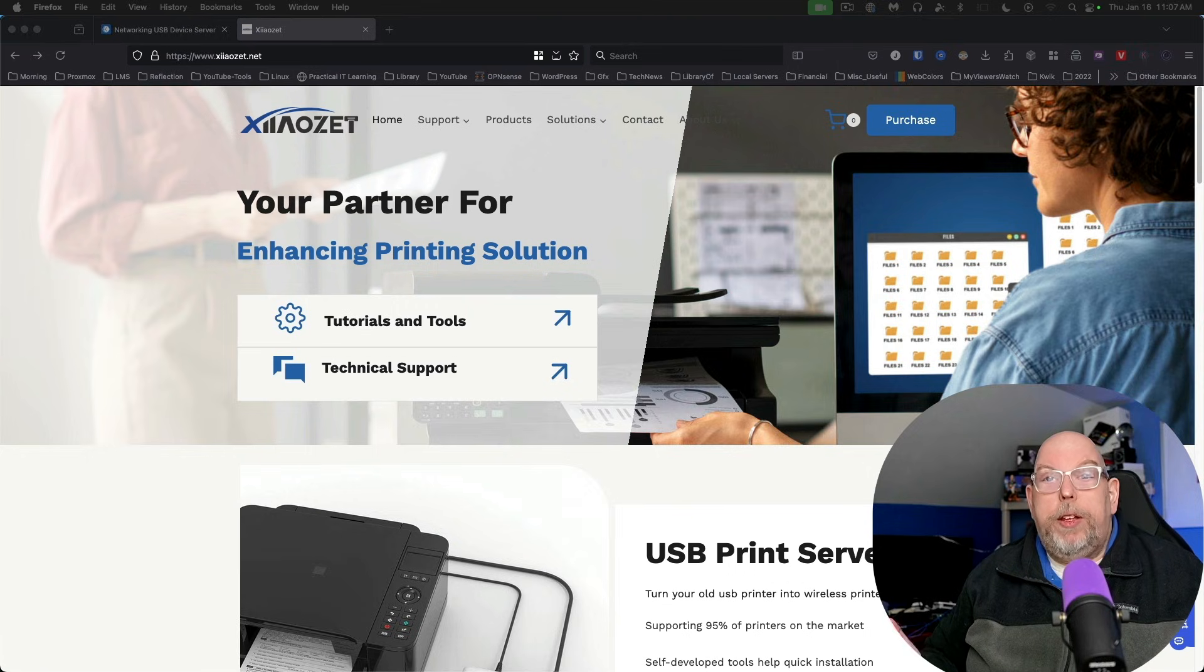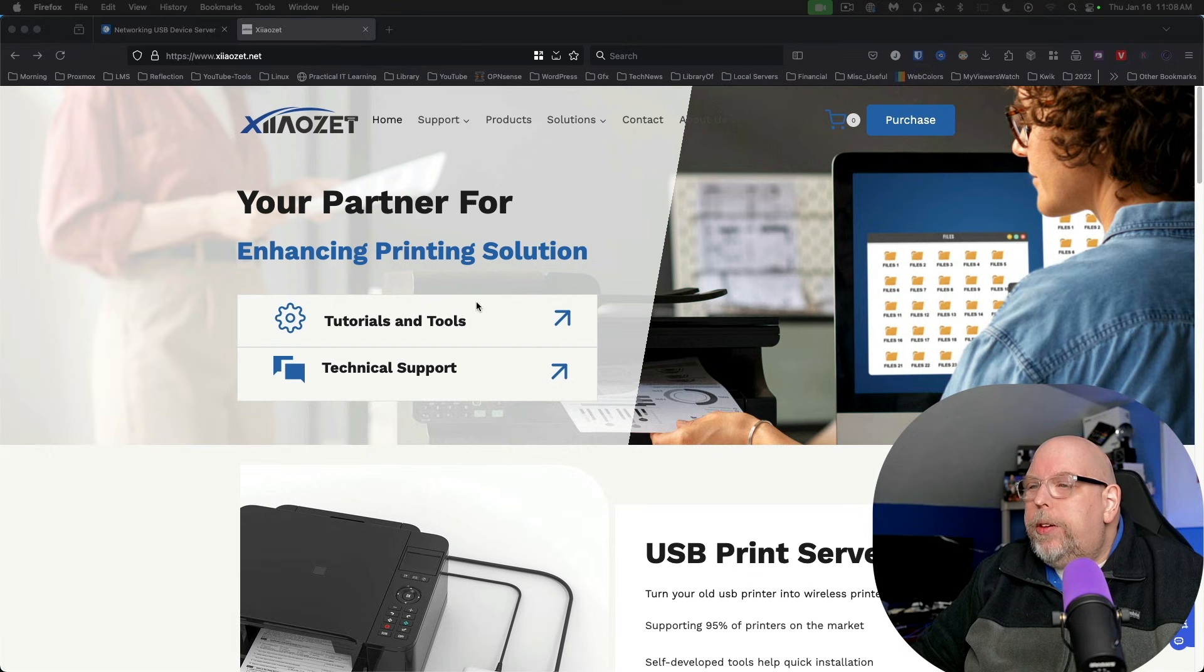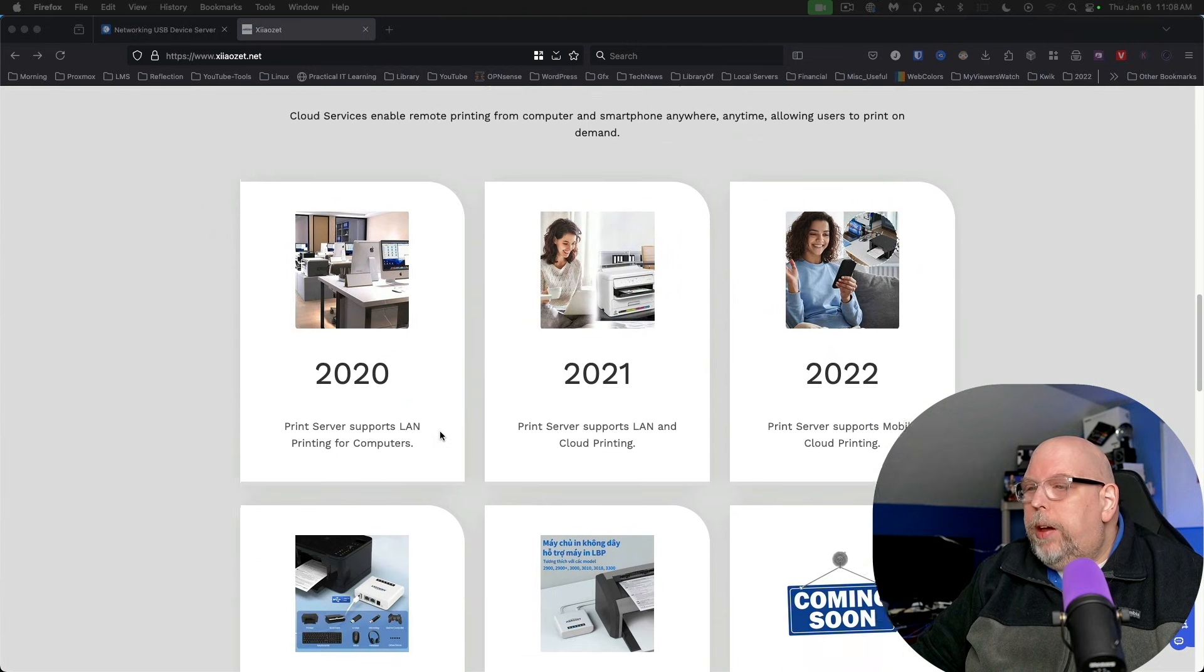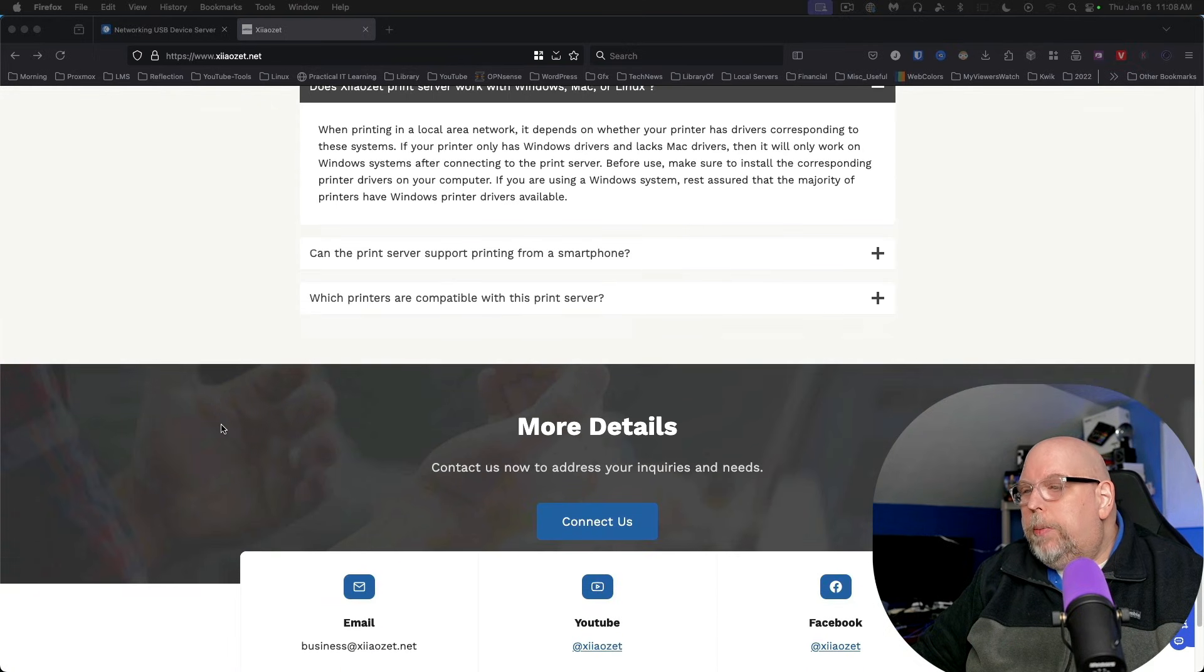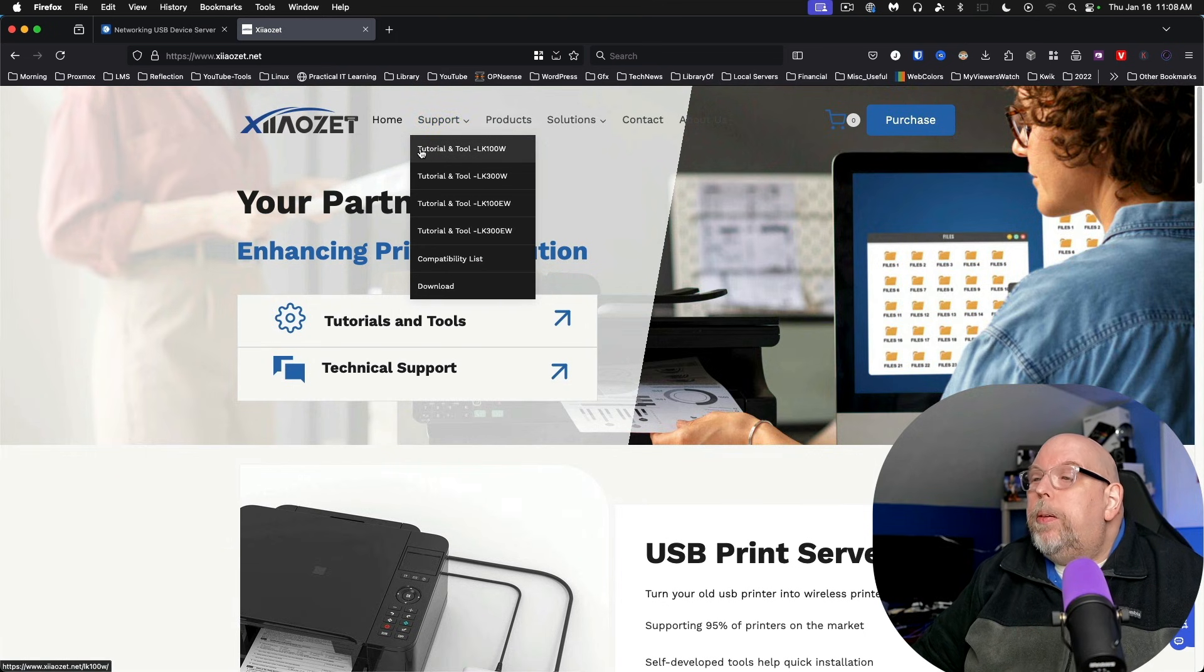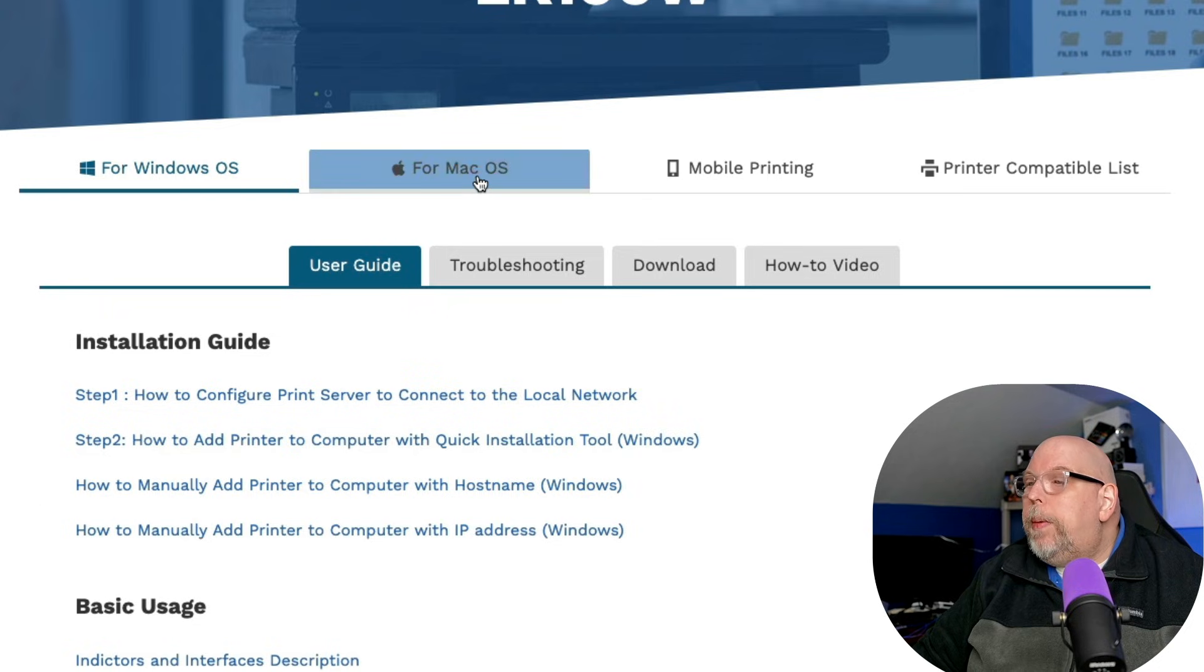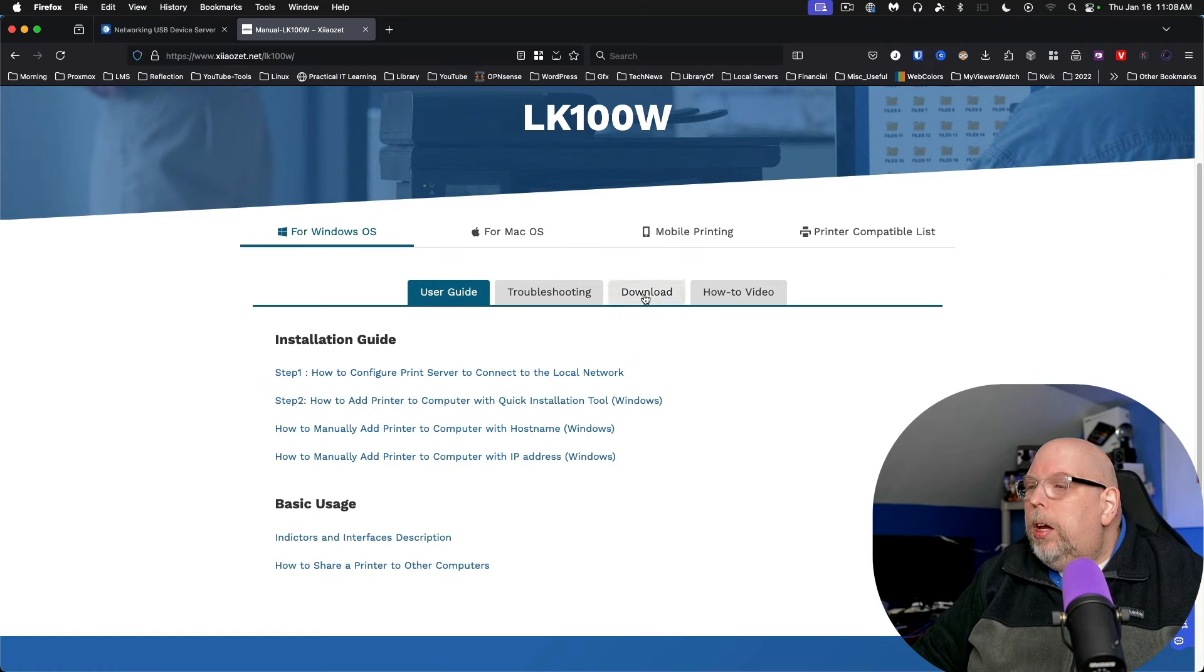Let's take a look at the Jouzet website for a little more information and context. Here we are on their homepage and you can see they've got tutorials and tools and technical support. Here's the USB print server and they have a little bit of information about some of their devices and common questions. This model I've got is LK100W. And as you can see here, they've got instructions and installation guides for Windows and macOS, mobile printing and a compatible list of printers.